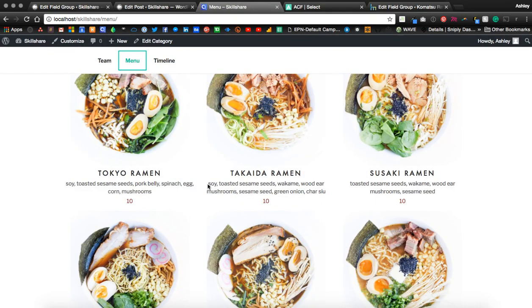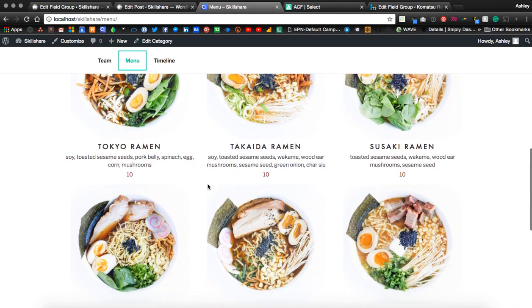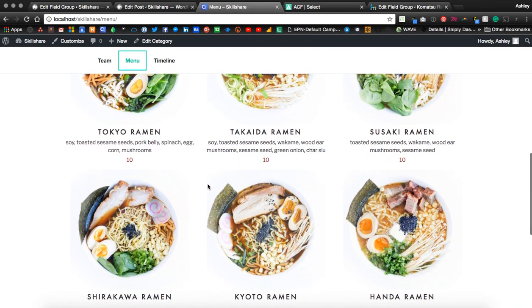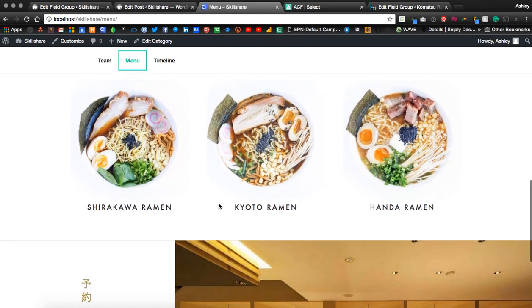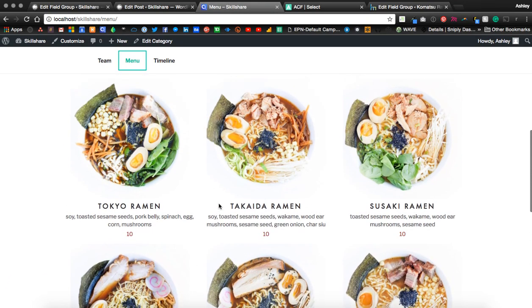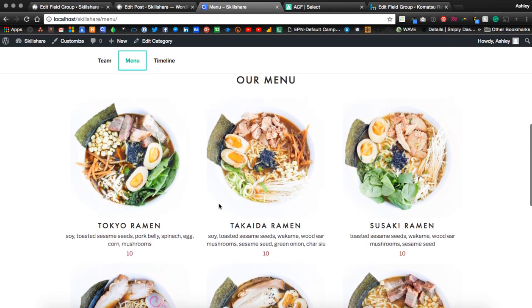So now you can see how easy it is to update the menu and you can continue doing that for every menu item.